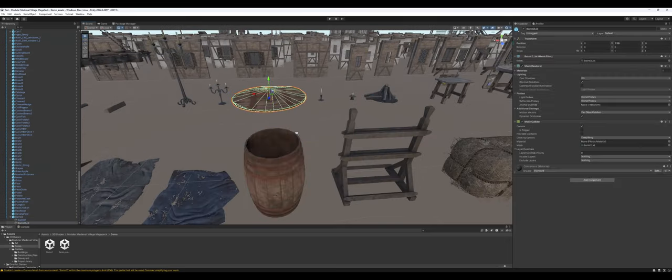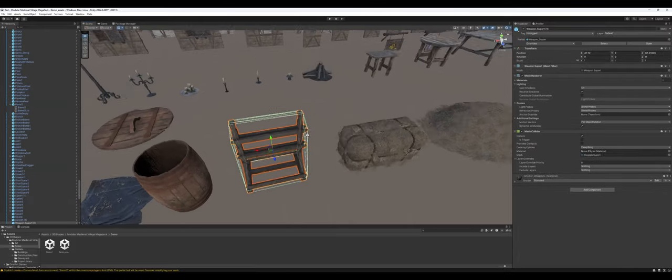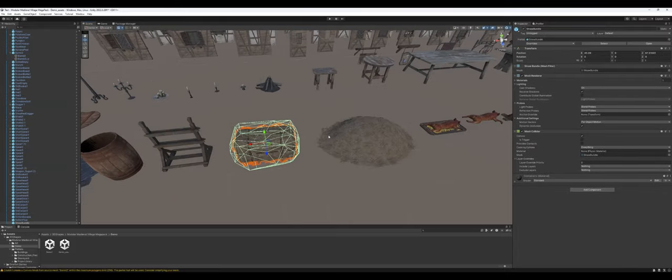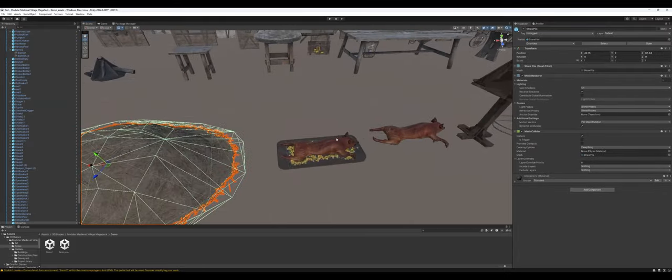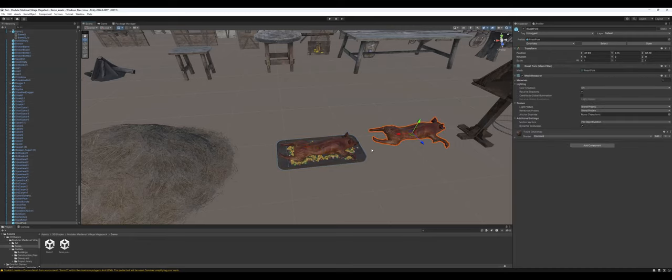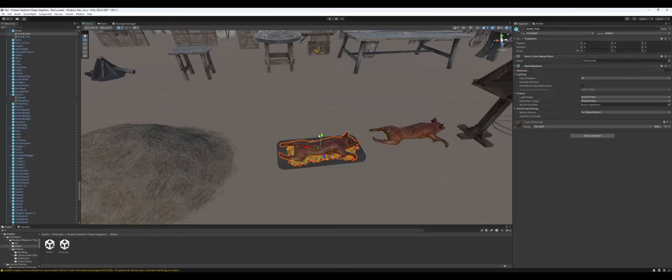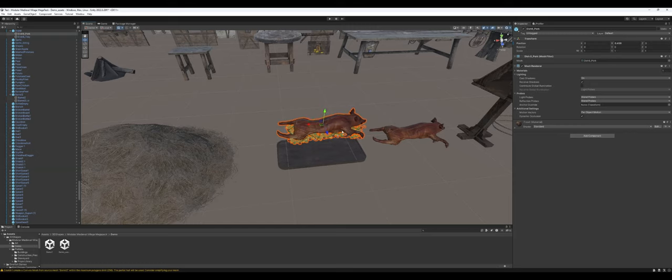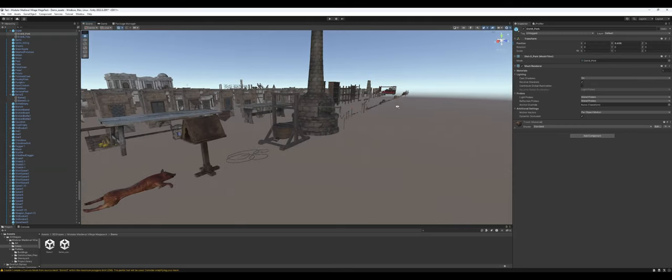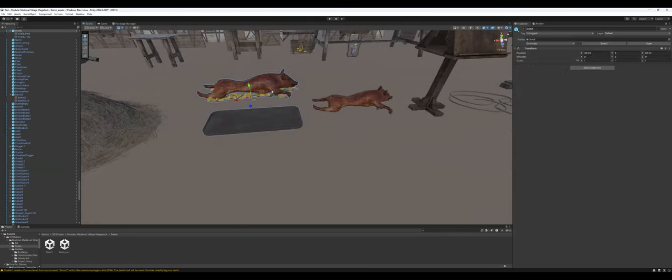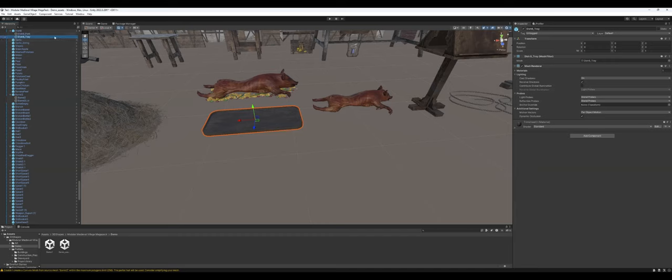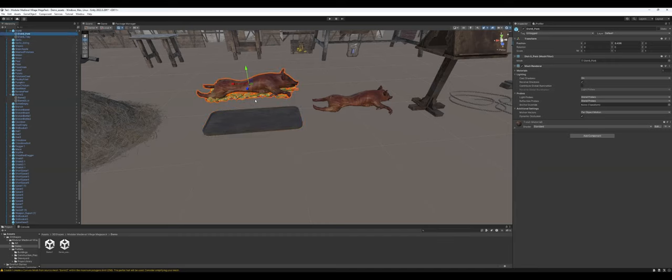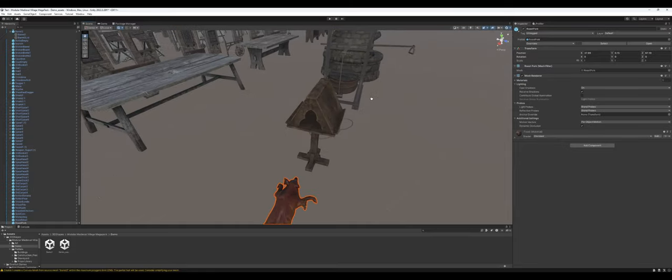We've got a barrel that the lid is removable, which is nice. Another weapon rack. A couple of hay bales. And then there's a bunch of food. There's more food, a lot more food down there. But you got a hog with some fixings, I guess. And then you have a hog on its own.